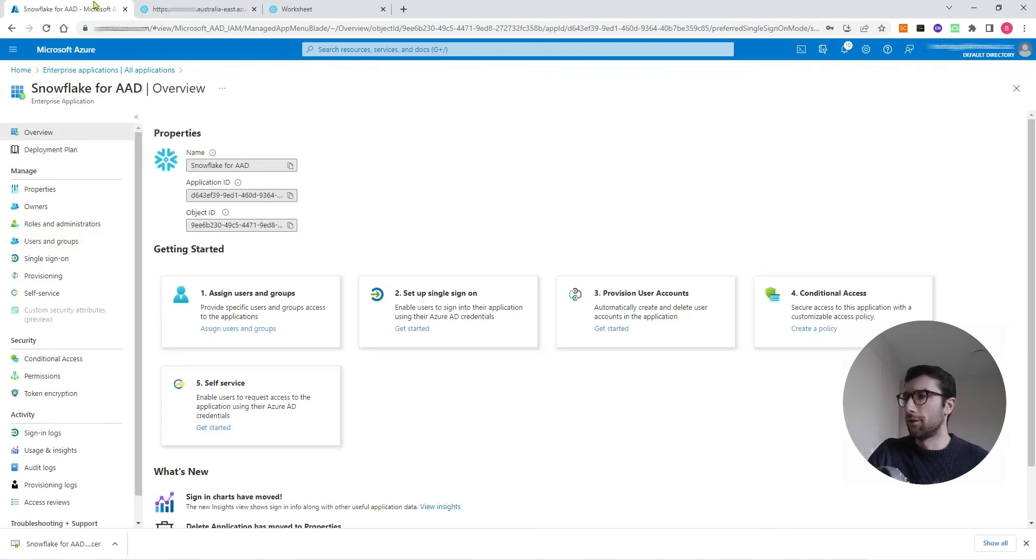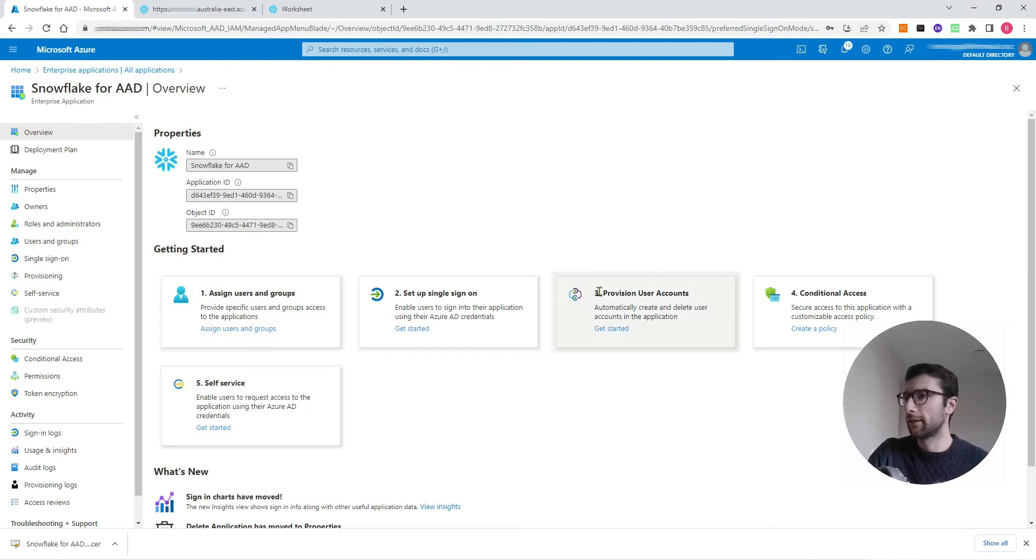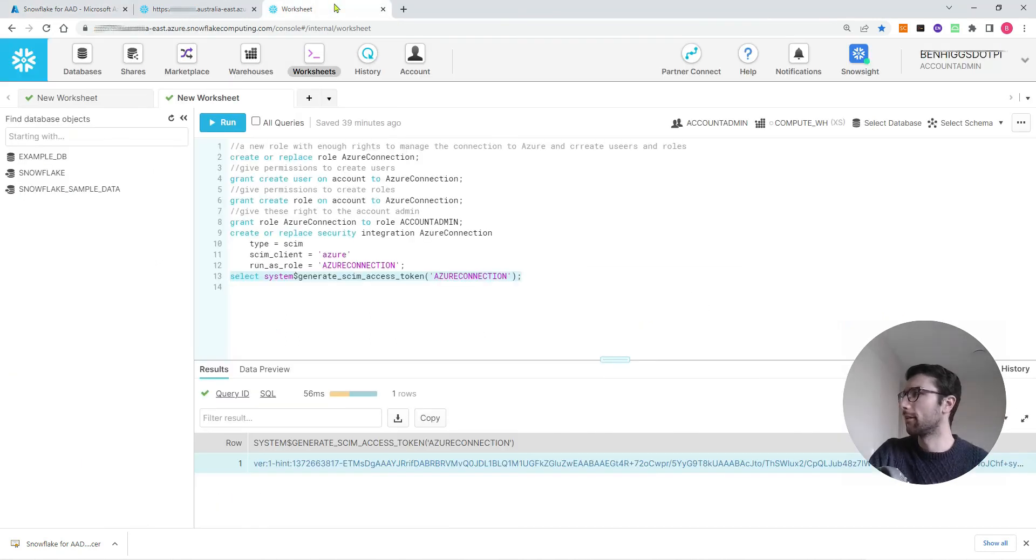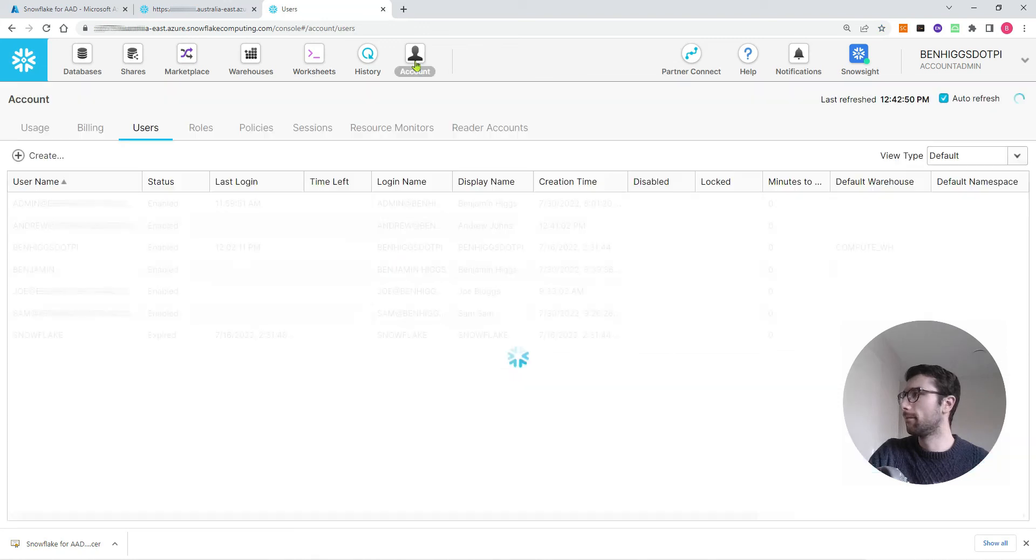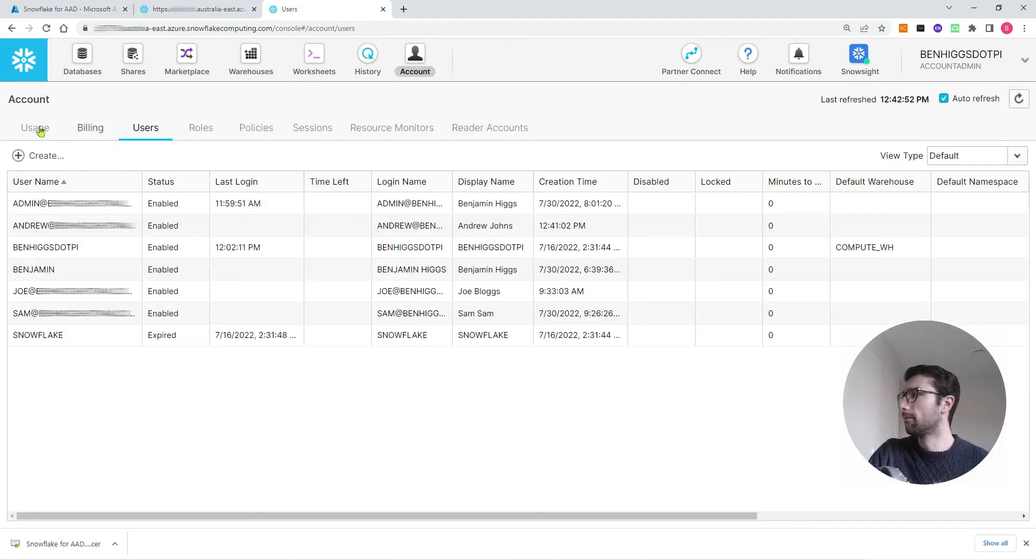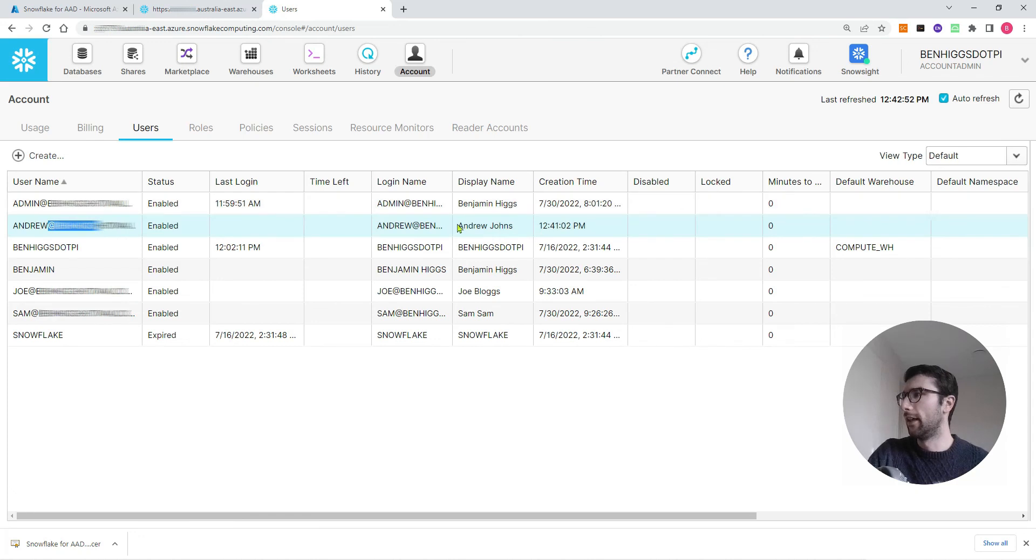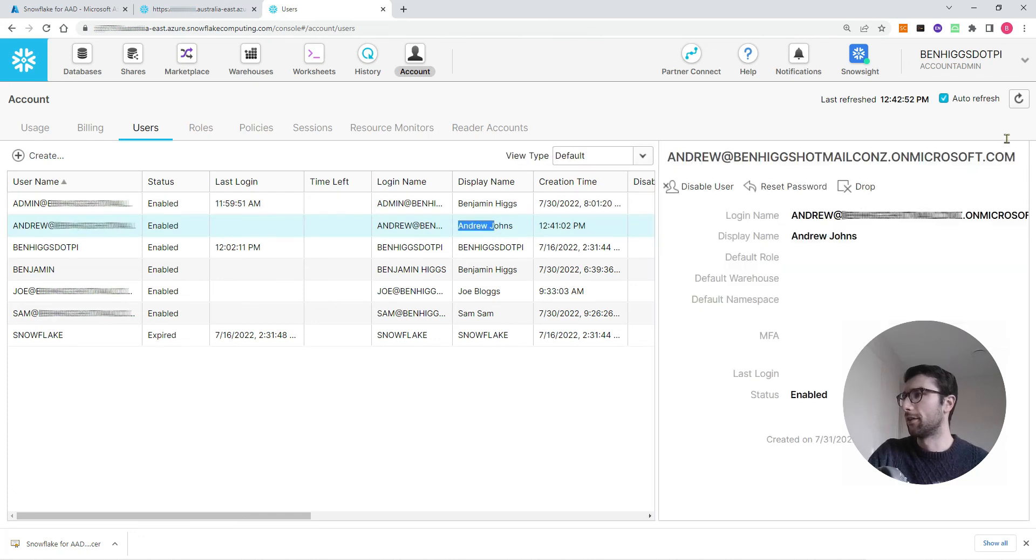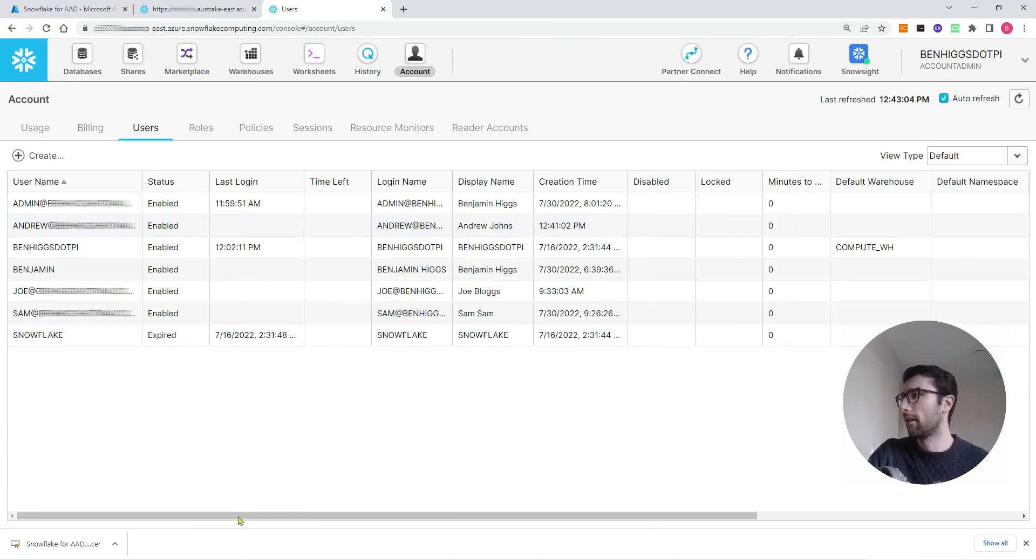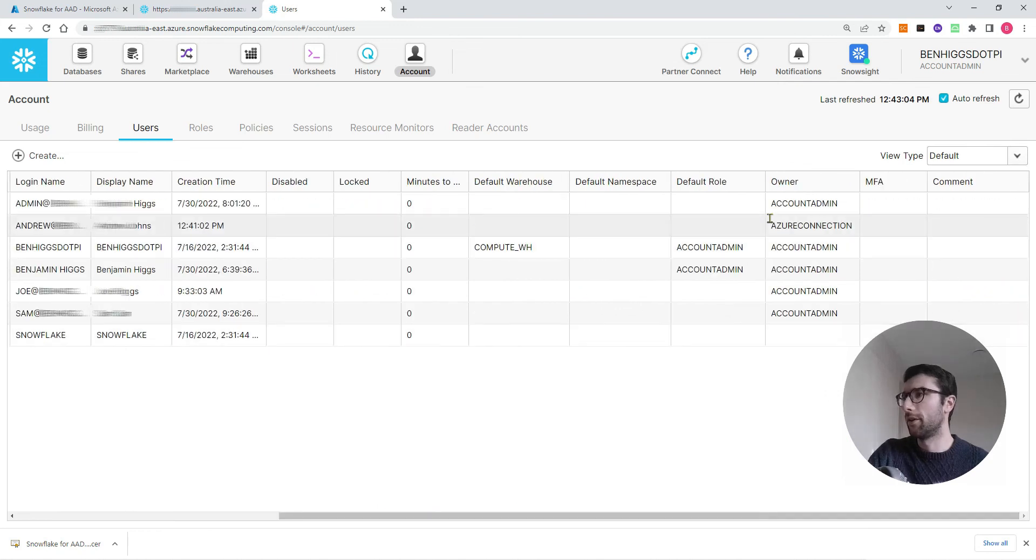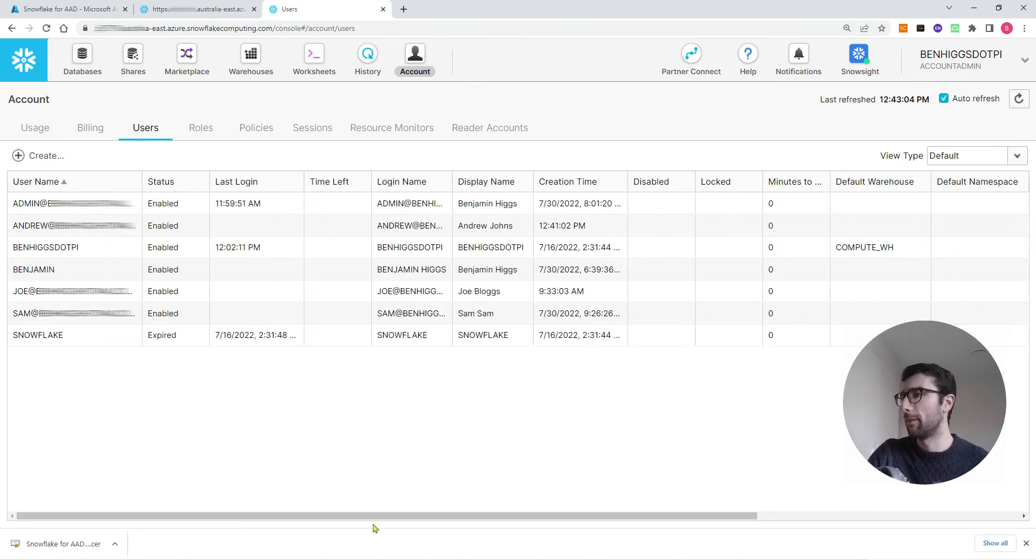Now Andrew Jones is there as a new user. I'll come back to Snowflake for AAD. Now I've created Andrew Jones as a new role here and I've got my provisioning set up, so it should automatically be syncing. I can come back to my worksheet in Snowflake, go to account. I'll get users, and then we can see Andrew is here. There's his email address that got made. Andrew Jones is his display name. If I scroll to the right, the owner will be Azure connection. That's the role that we made for connecting to Azure.